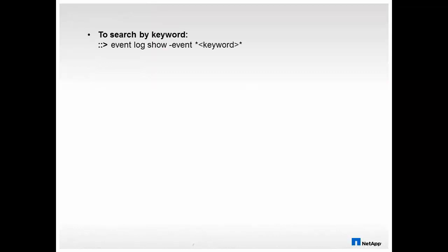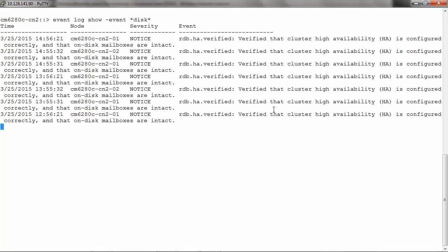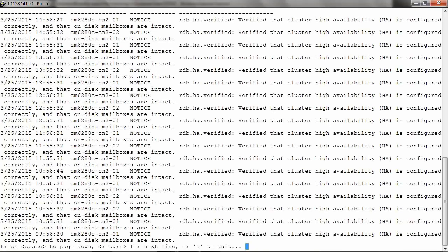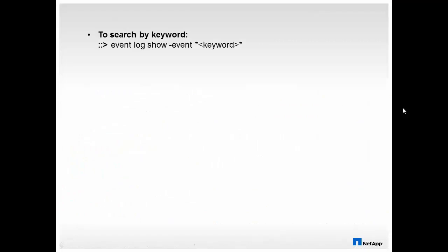To search by a keyword, we can run event log show hyphen event and then the keyword. For events related to a disk, we can run event log show hyphen event and then disk, and it will show us the list of event logs generated for the disk. You can also use keywords such as cluster, volume, dim, memory, or nvram.